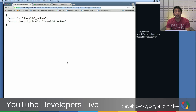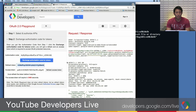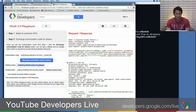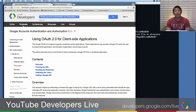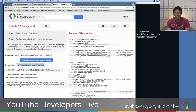A very common error is that the token doesn't have the right scope, or the token is expired. You need to have a valid OAuth token before you can make API calls. To recap: there's a document called 'Using OAuth 2.0 for Client-Side Applications' — just search for that title. Another tool is the OAuth 2.0 Playground. Typically you only need to implement this one time and you don't need to worry about it again.